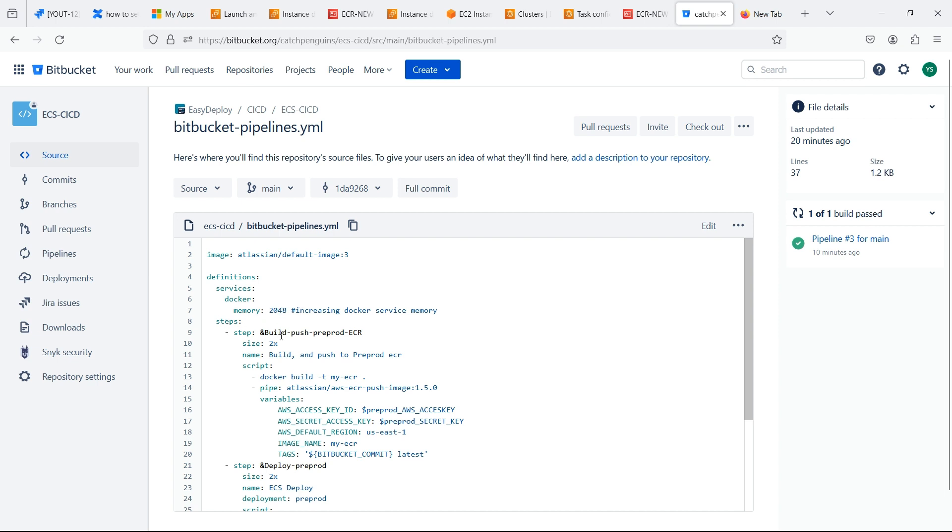We separated the pipeline into two steps. First we will build and push the image to ECR repository. Separating the steps will give us the flexibility to build and deploy on different Git actions.